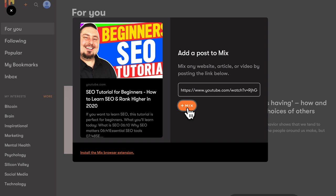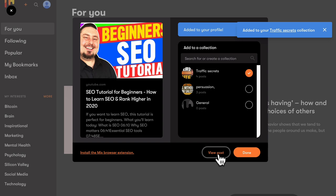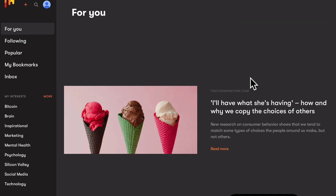I'm clicking again, it wasn't working there. So now I can decide which collection I want to add it to. So let's talk about collections in a second, but I might want to add it to a traffic secrets collection. And then I click done and that's off we go.